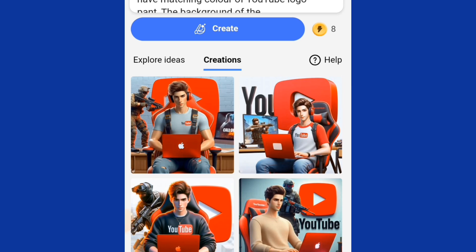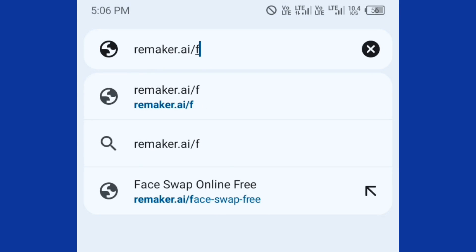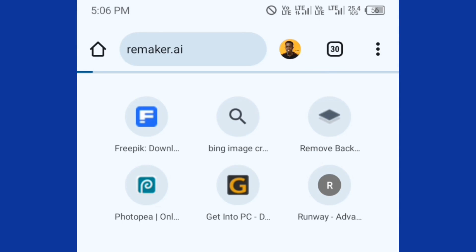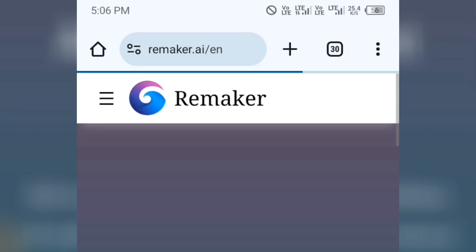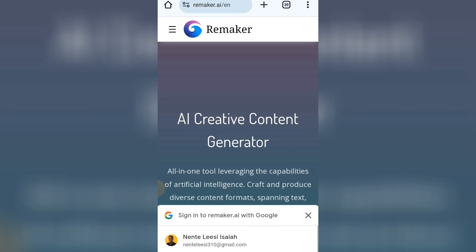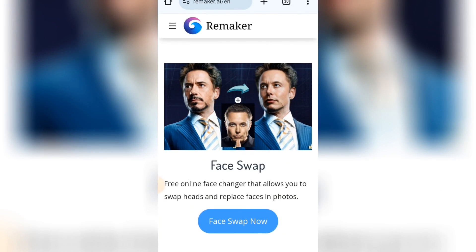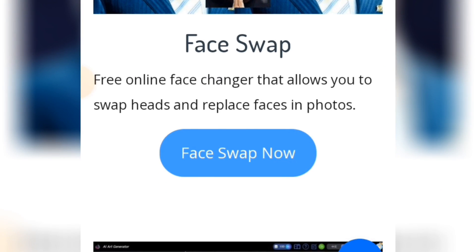Now let's go to the website we will be using to swap the faces on these images. Open another tab and type in remaker.ai. Search for that and you're going to see this interface. What we have to do is sign in. If you scroll down you will see what is called Face Swap — a free online face changer that allows you to swap heads and replace faces in photos. All you have to do is tap on the Swap Face option.